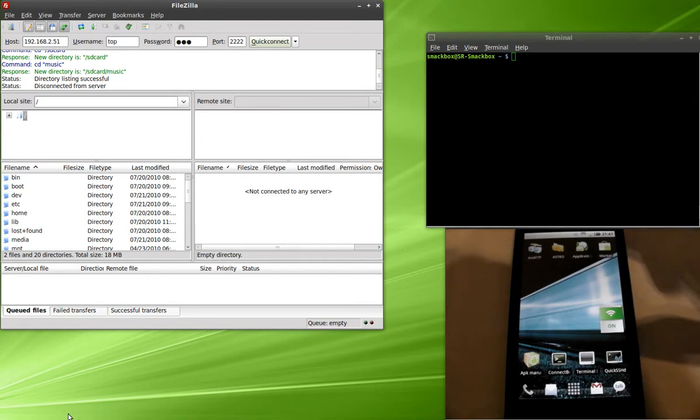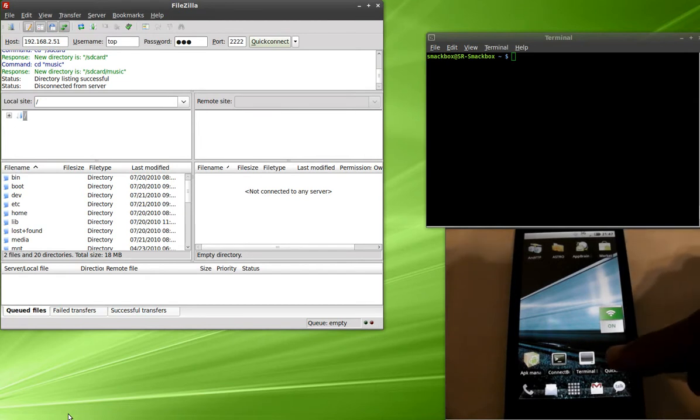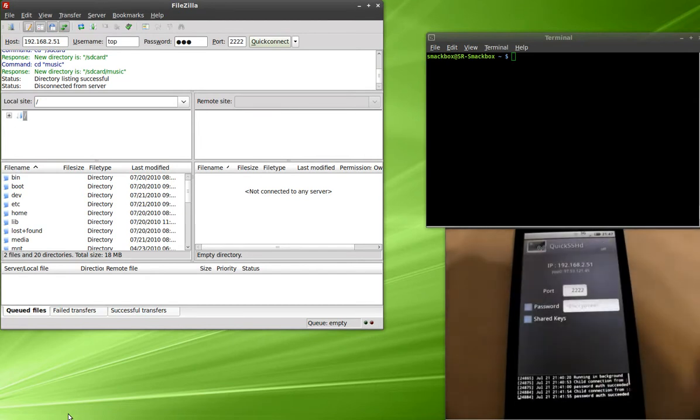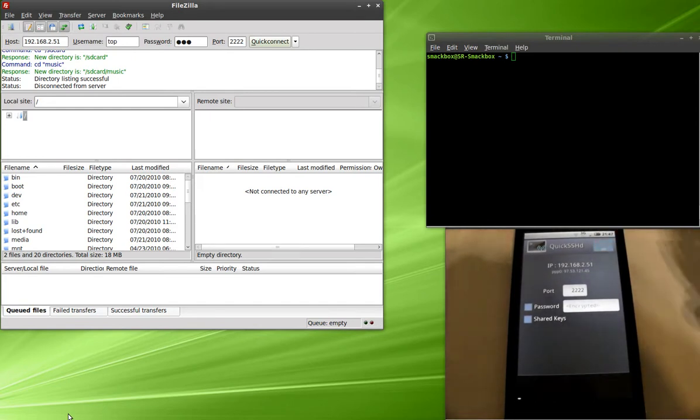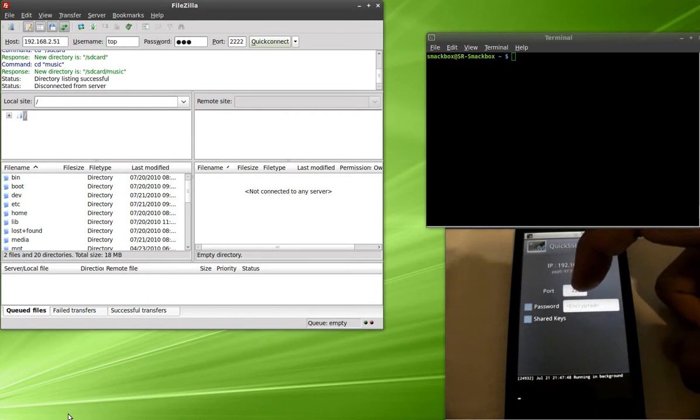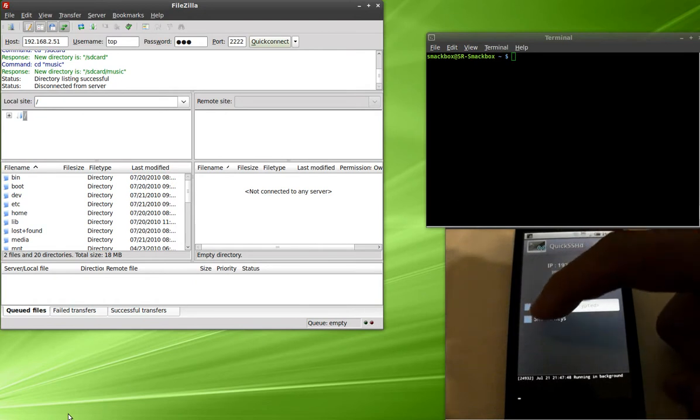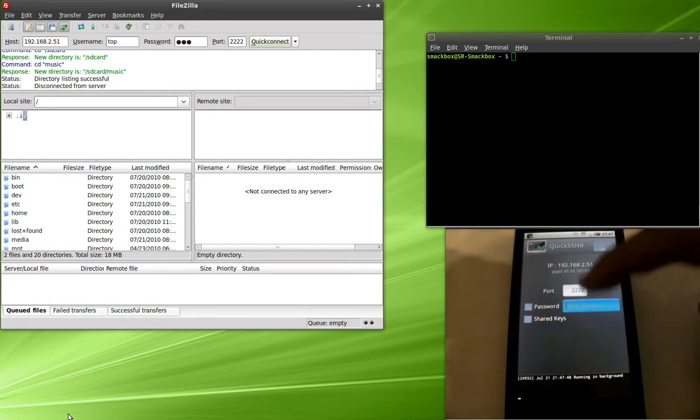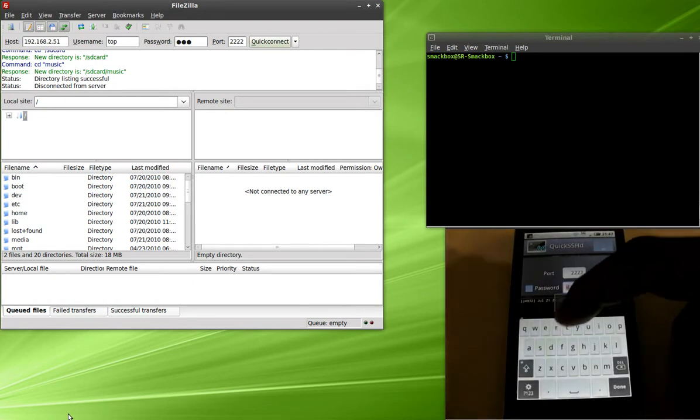First thing I'm going to do here is activate my WiFi and launch the application. Once you launch the application, you're going to see a little button here that says off. You're going to have to turn that on. That actually turns on the application. You're going to have to specify a port here, which I'm using 2222. Turn on password and shared keys, and assign a password.